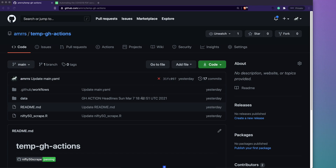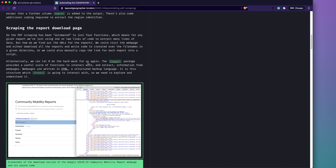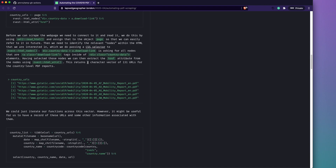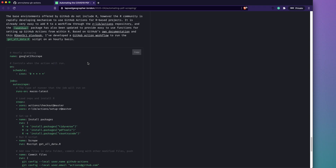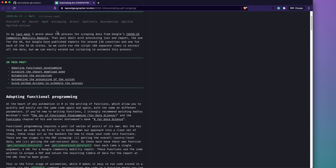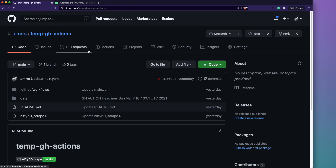This video is about how to do a scheduled web scraping job in R using GitHub Actions. It's inspired by a blog article — I haven't used the code exactly, but the YAML file I'm going to show comes from that article, which I'll link in the description. Thanks to the author for writing it.